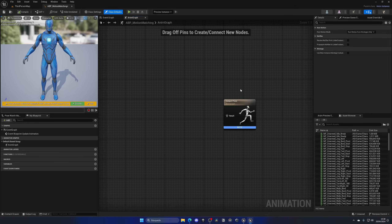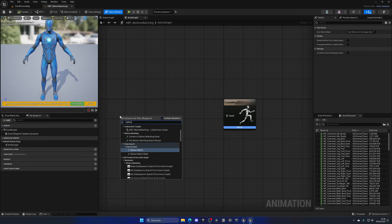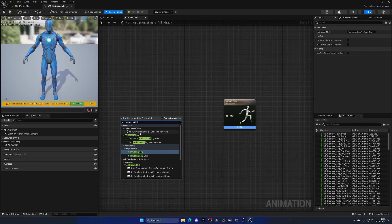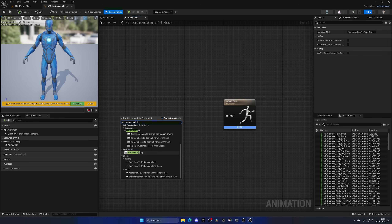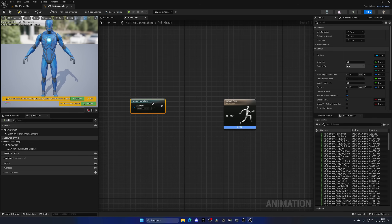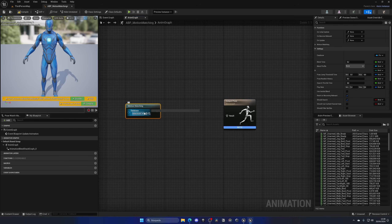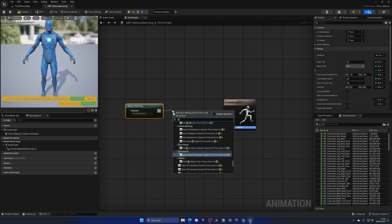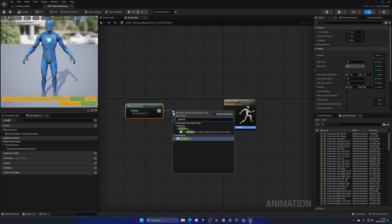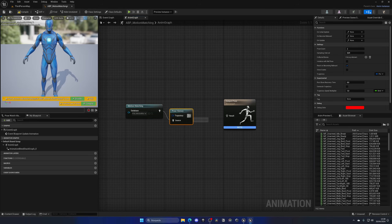In the Animation Blueprint, add two nodes. The first is the Motion Matching node itself — search for 'Motion Matching' and place it. This node requires a database, so assign PSD_MotionMatching to it and leave everything else at default. Connect it to the output pose.